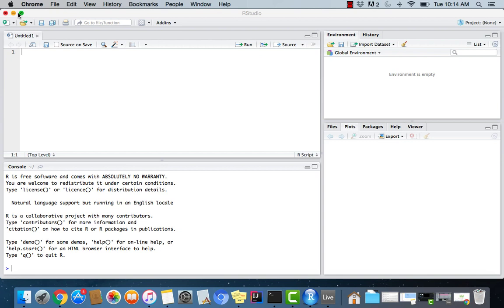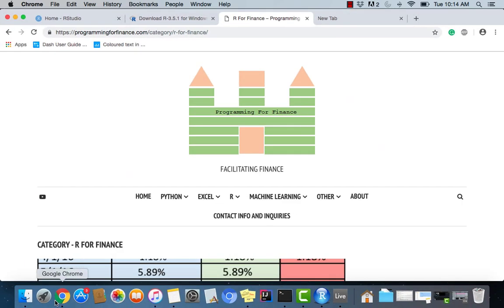But anyhow, we can jump into the installation process where we're going to install this IDE right here, RStudio, and we're going to install R as well. But before we do that, let's just plug my website real quick.